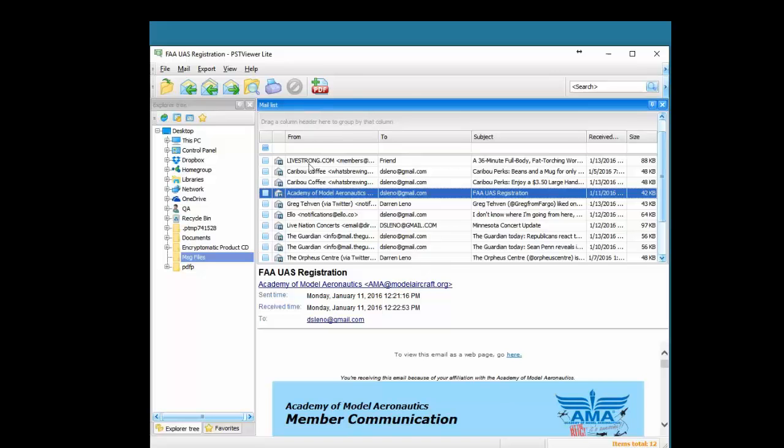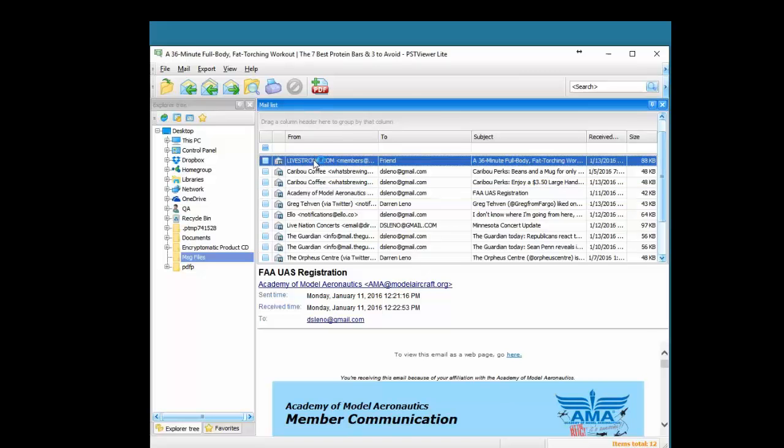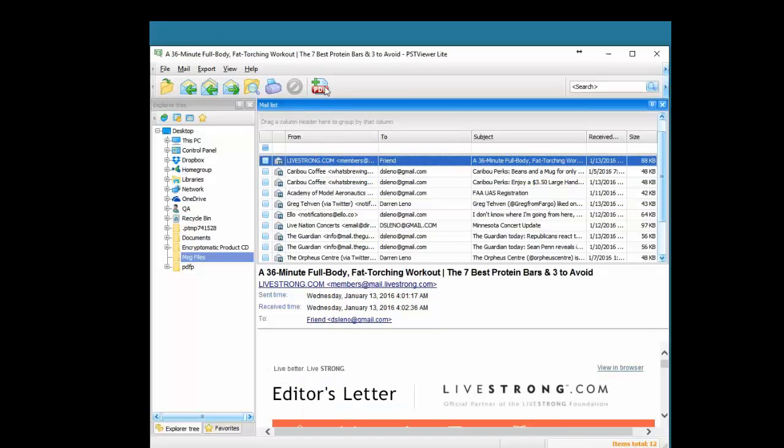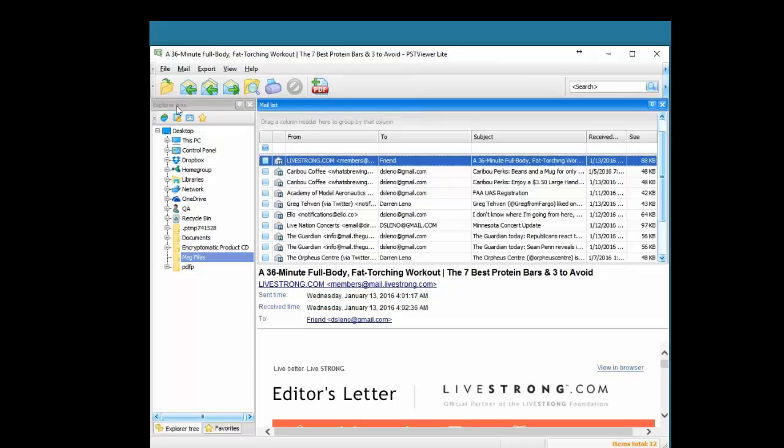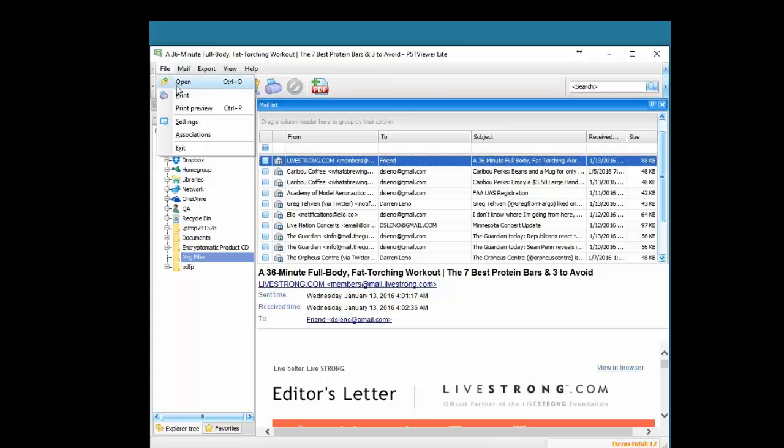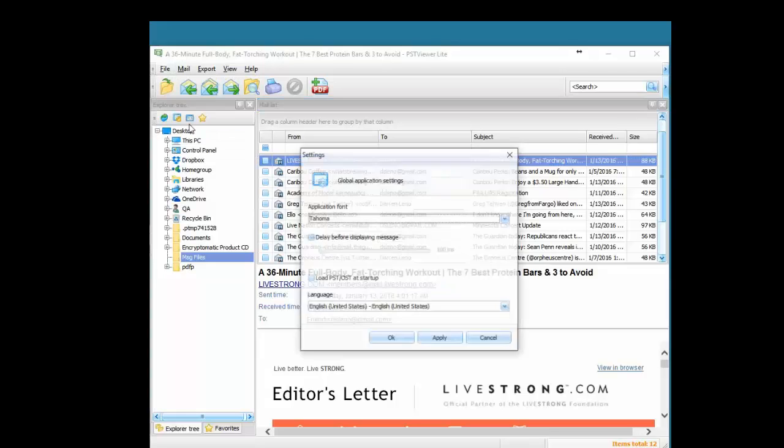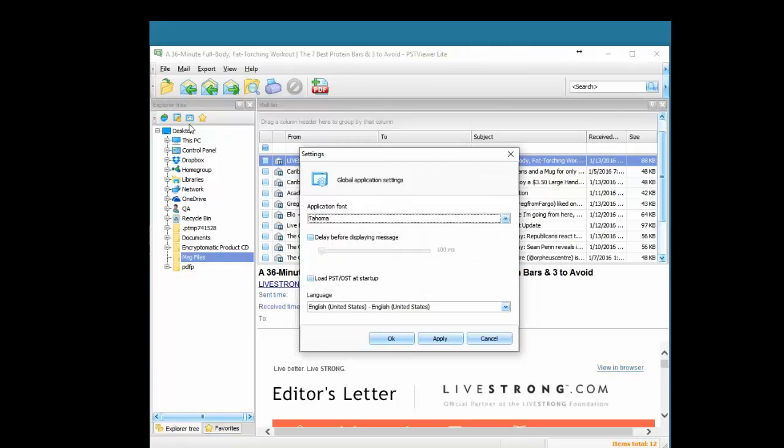We can also save individual email messages as a PDF file. Let me just step you through the menus. Under the file menu, we have the usual print, print preview. There's the associations for files like EML, MSG files. We can change those if we want.